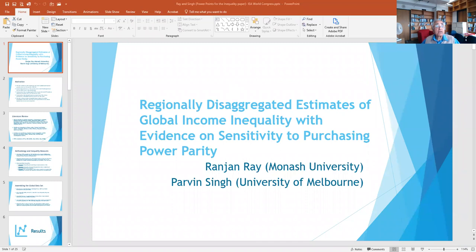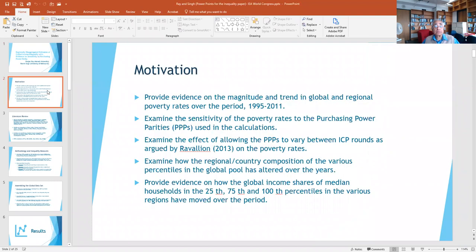The motivation is captured in the next slide. Another type of sensitivity, which is available in the full discussion paper version, is between fixed-rate PPPs and varying PPPs.